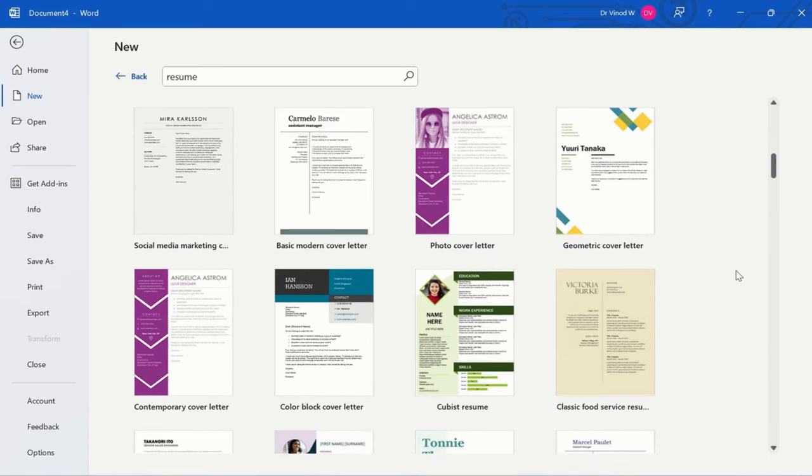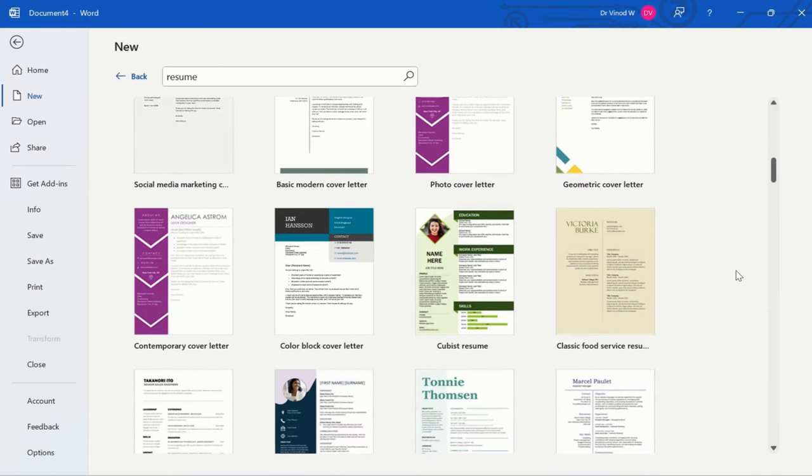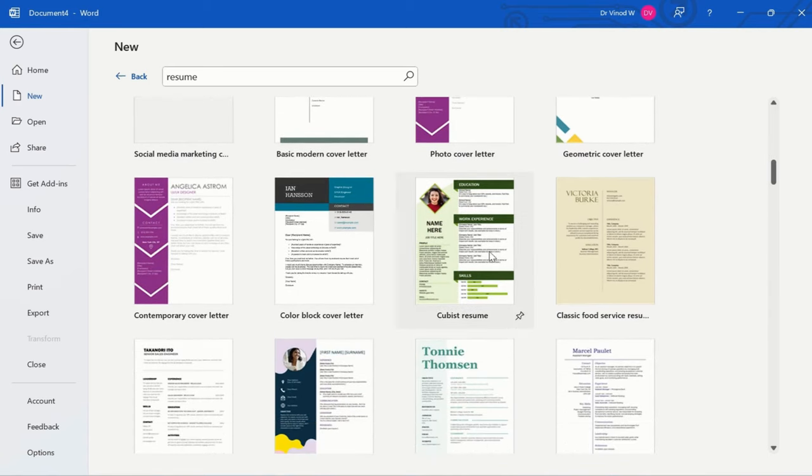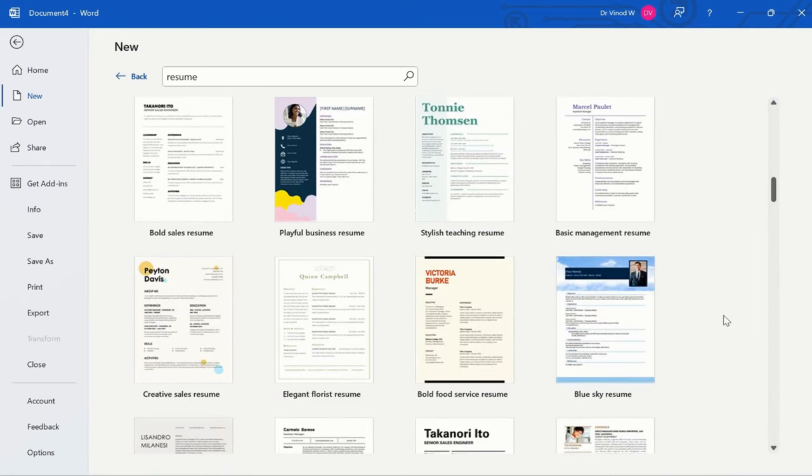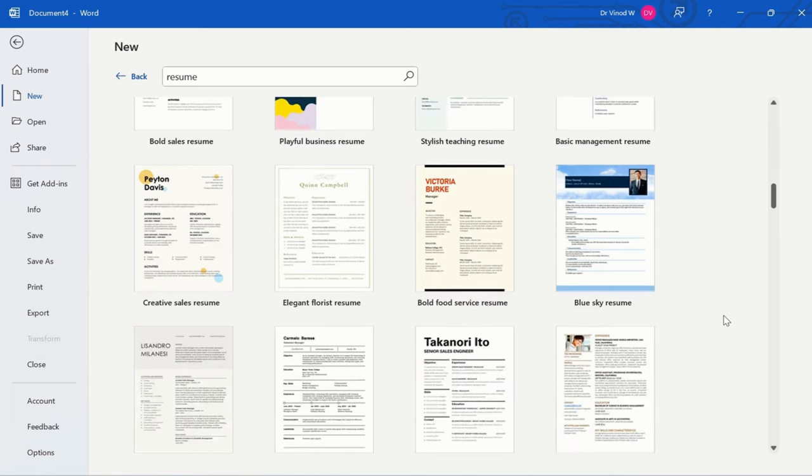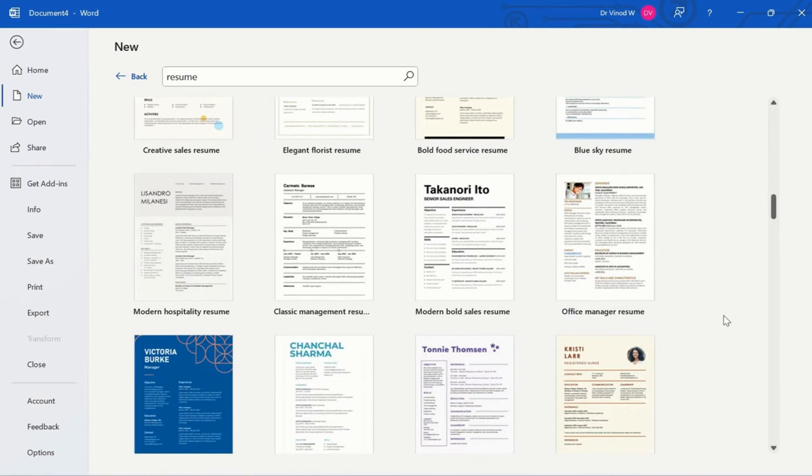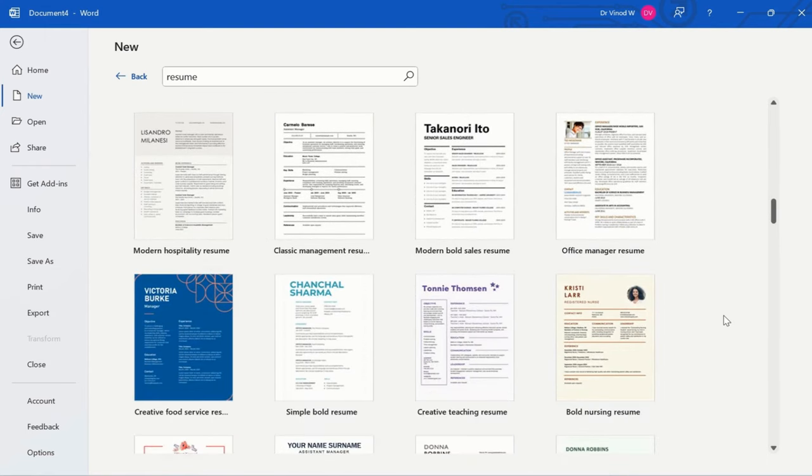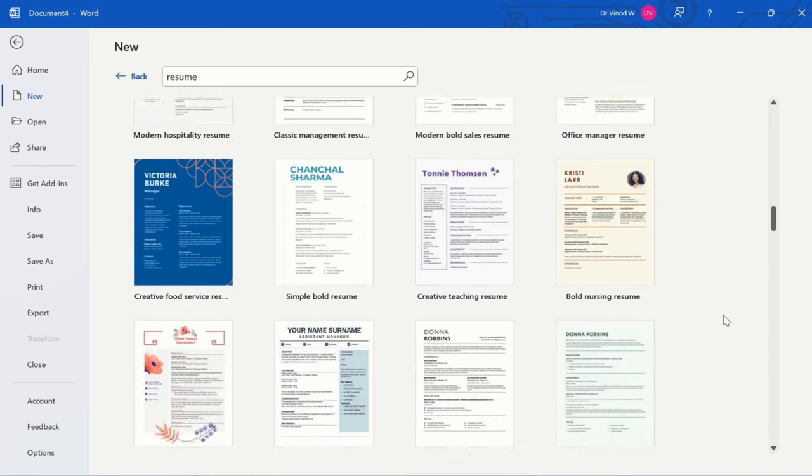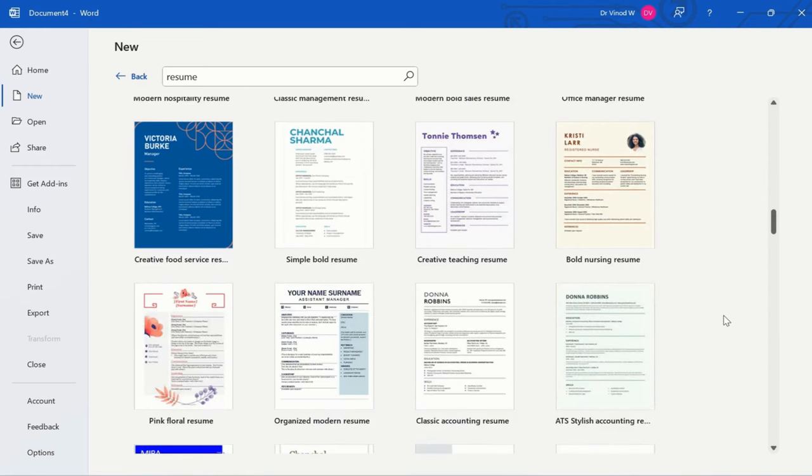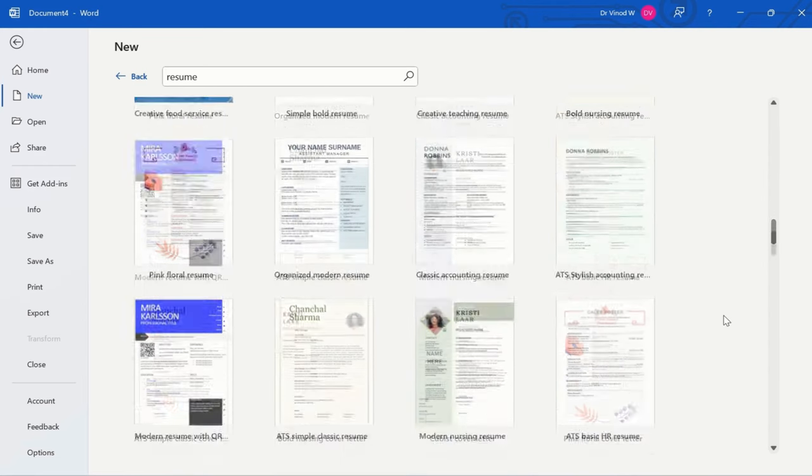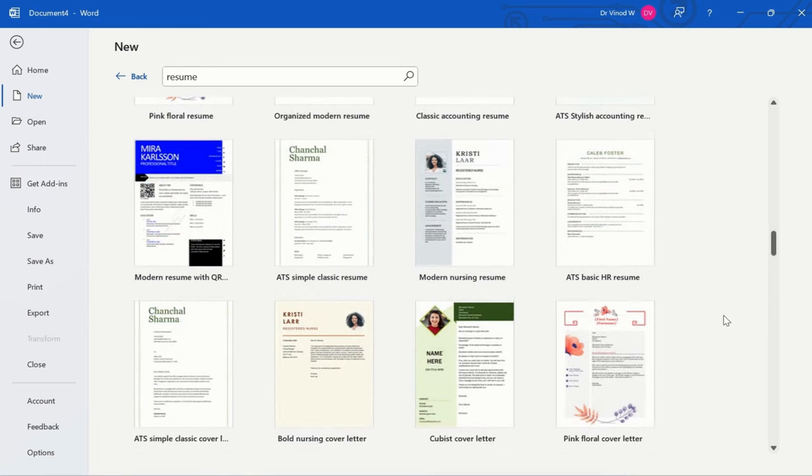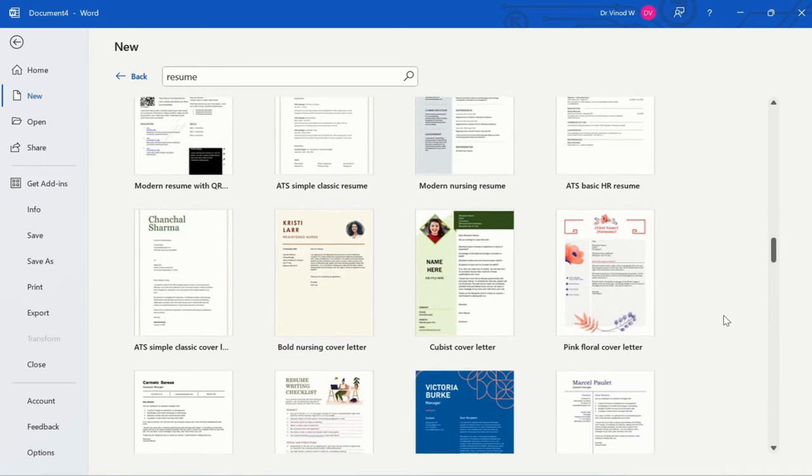When we go in person, we use a visualized CV. But when applying to MNCs or large-scale industries, they use ATS technology - Applicant Tracking System. A bot tracks the CV and identifies keywords, which determines if we get the opportunity to apply for the specific job.